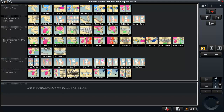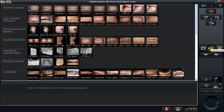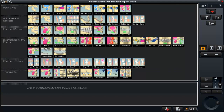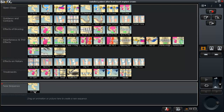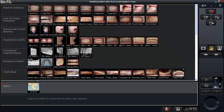I'm going to go through the simplicity of using BiteFX and just familiarize you with the buttons that are important to get started. So as I said, you have pictures and you have animations. This particular sequence is going to involve several animations, which I'm just going to simply grab and drag down here to where it says 'new sequence.' I'll double-click here and we'll call this 'splints.'